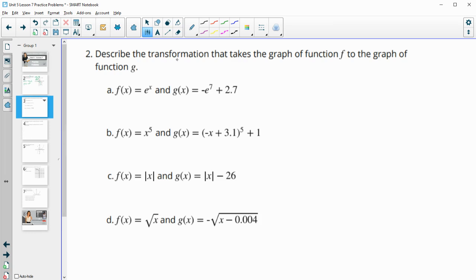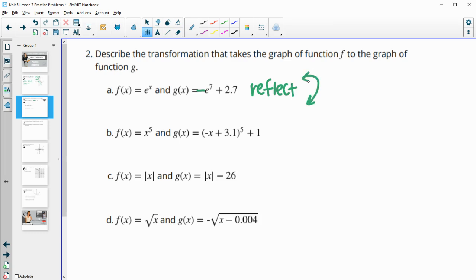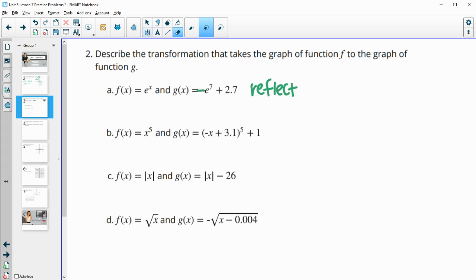Number two: describe the transformation that takes the graph of f to the graph of g. In this first one, we see this negative out front — outside of the function. So that's going to be an up and down reflection; it's going to impact the y values. And so when we reflect up to down, you're reflecting over the x-axis.